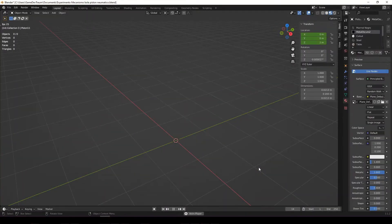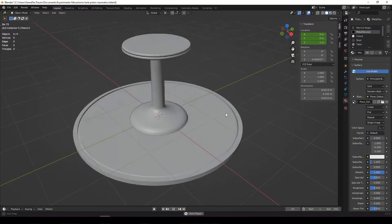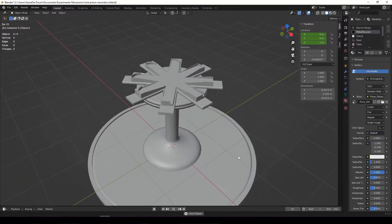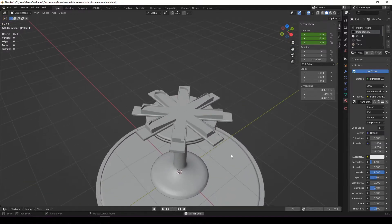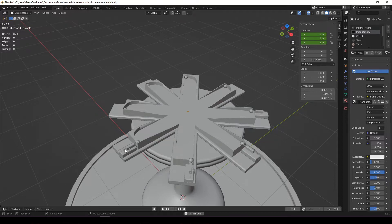First I made a 3D model in Blender, a circular platform, a table, and the structure with the 8 channels through which the little balls travel, each channel with its respective piston cylinder system.